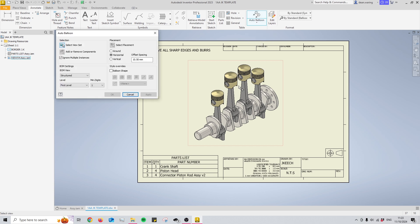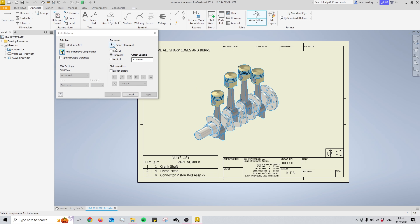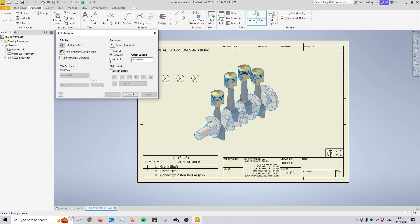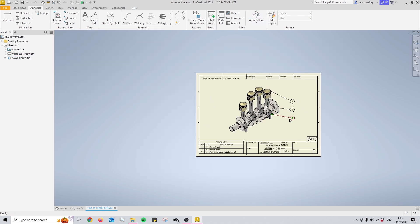This works the same way as the parts list. You're just going to click on the view once again and then we're going to be highlighting all of the parts that are in it and then select the select placement button here. And then we can either change the positions of these balloons to be horizontal or vertical or even around. So I'm just going to stick with the vertical for now and I'm just going to place them all off to the side like this and press OK.